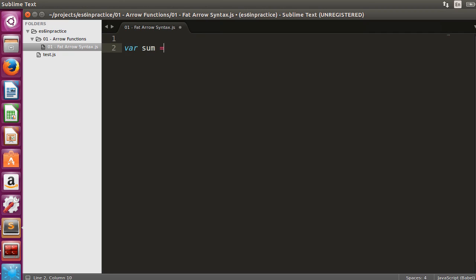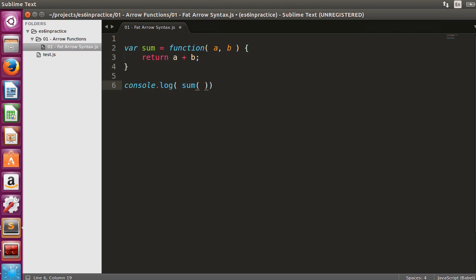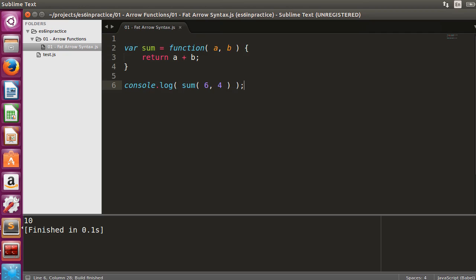Let's write an ES5 function to sum two numbers. We'll also log an example call with argument 6 and 4. Once we execute our code in sublime, we can see that the result is correct.